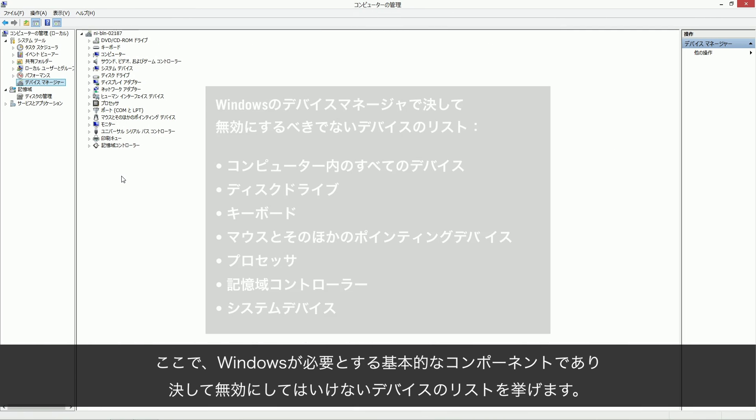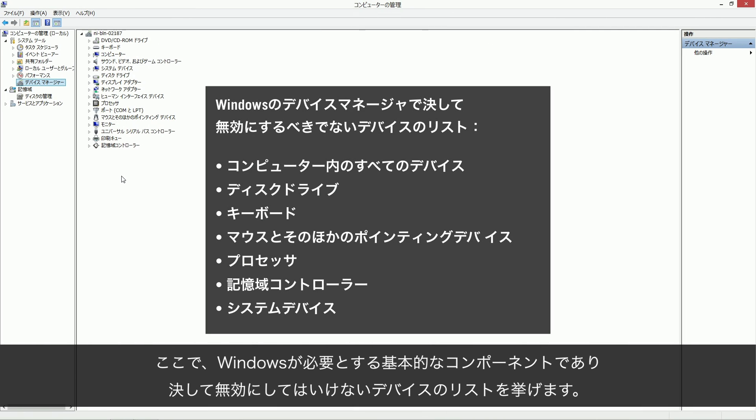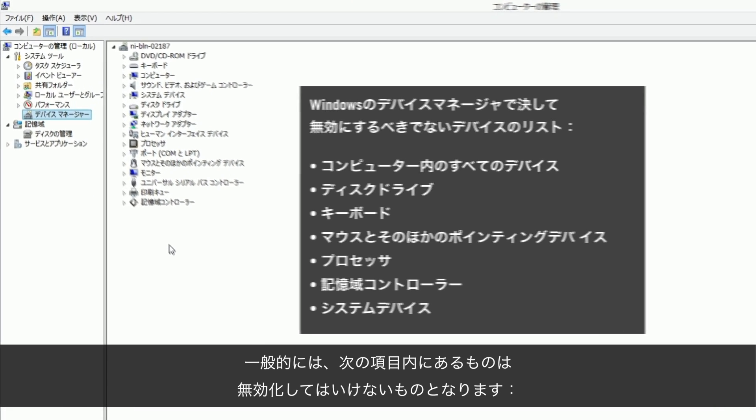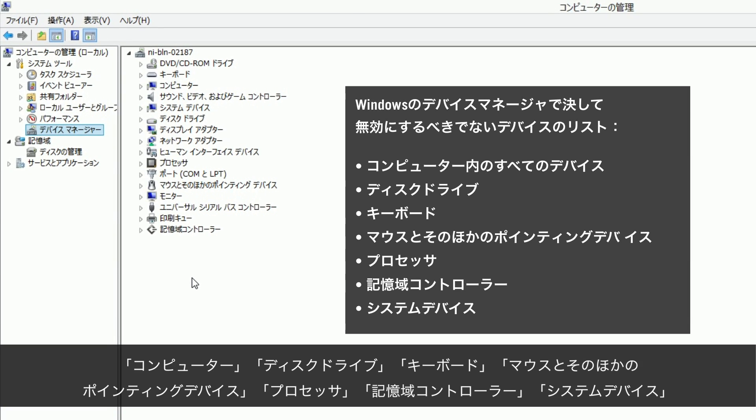Here, you can see a list of devices that you should never deactivate, since these are essential components required by Windows. In general, you should not deactivate anything which is listed in the following branches: Computer, disk drives, keyboards, mice and other pointing devices, processors, storage controllers or system devices.